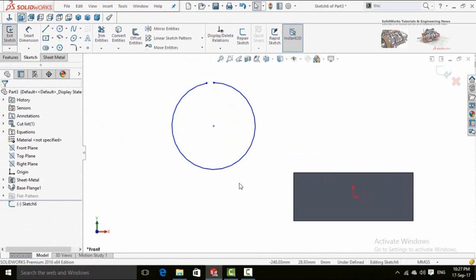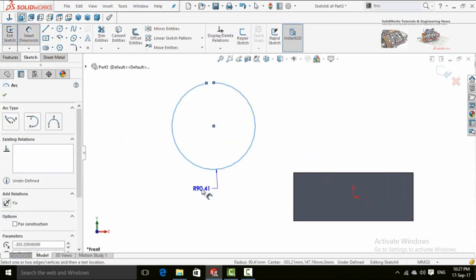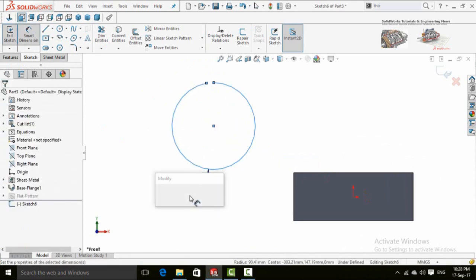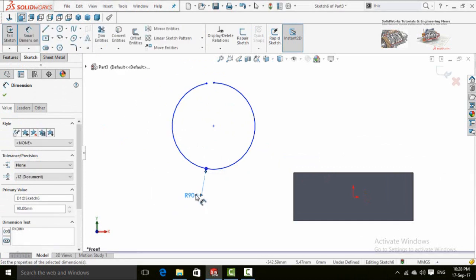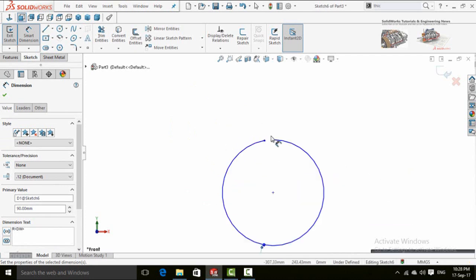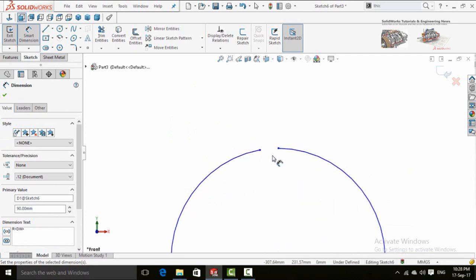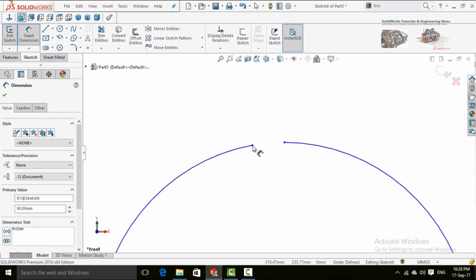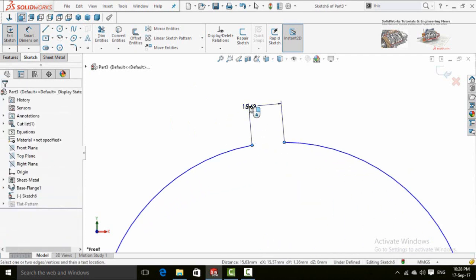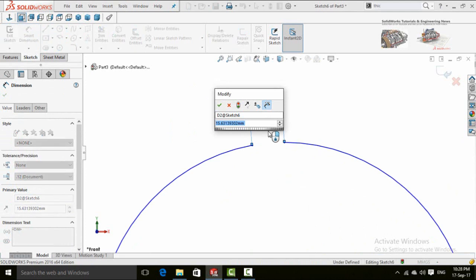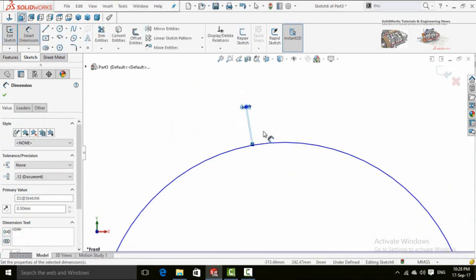Now add dimensions. Radius 90mm and this is the rip dimension 0.5mm.